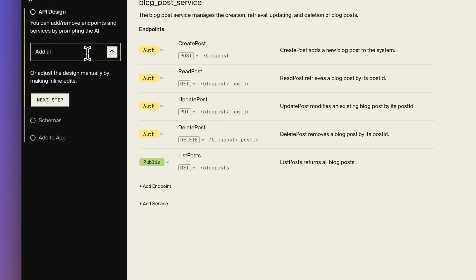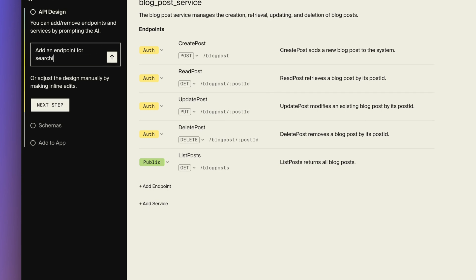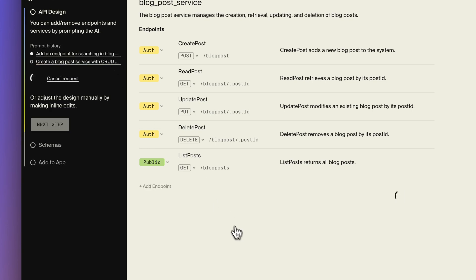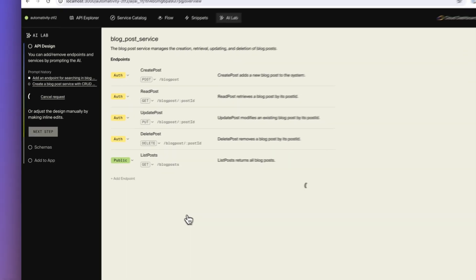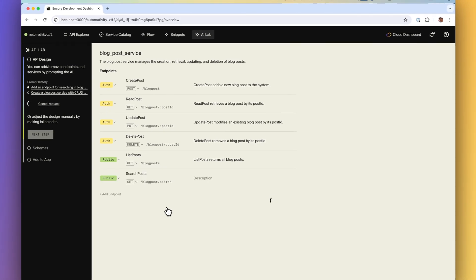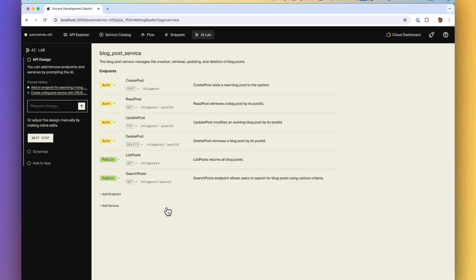The flow is split up into multiple steps so that you can nudge the AI in the right direction along the way and give continuous guidance. That way the AI does not have to guess too much based on just one prompt.